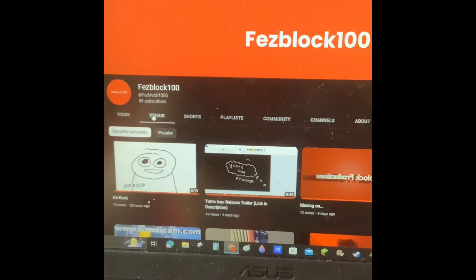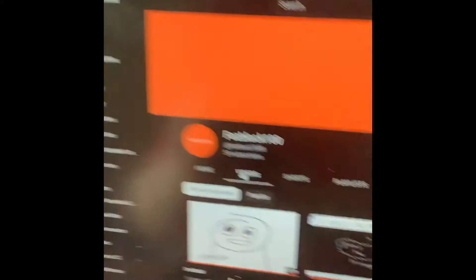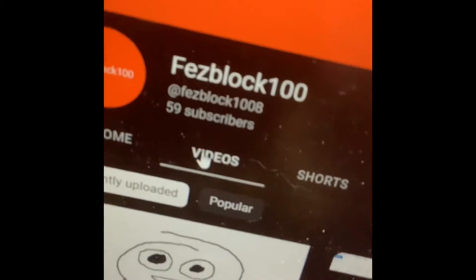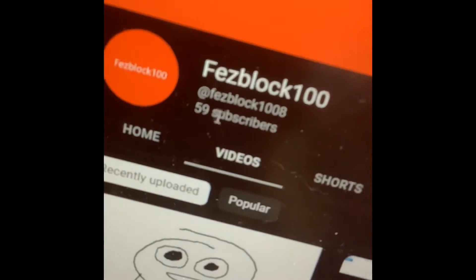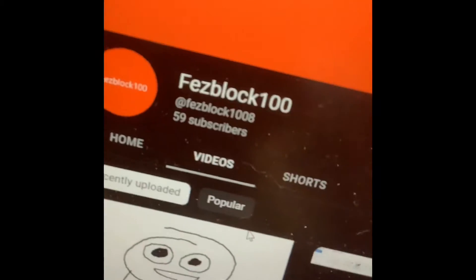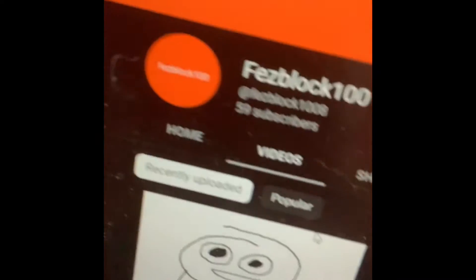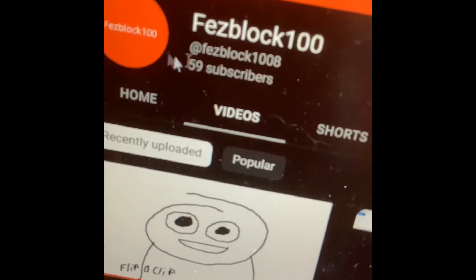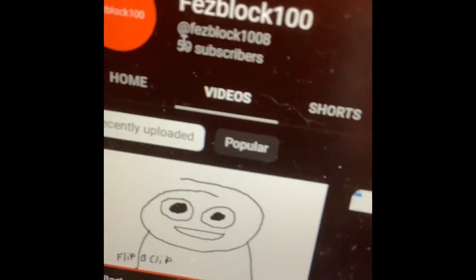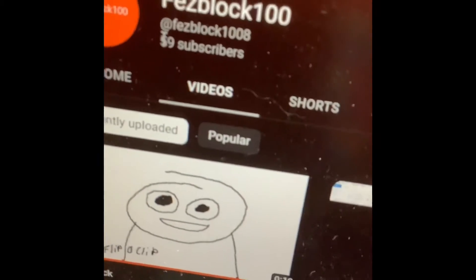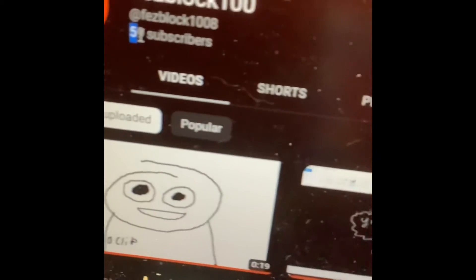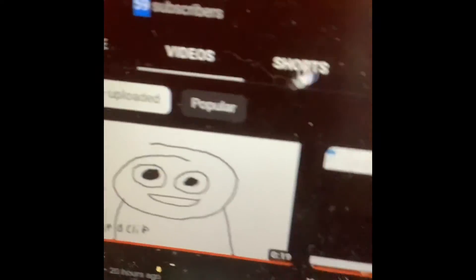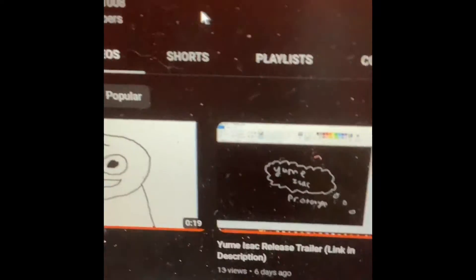I saw that I got, for some reason, 20 subscribers, almost 20 subscribers, 59 subscribers, within one day.